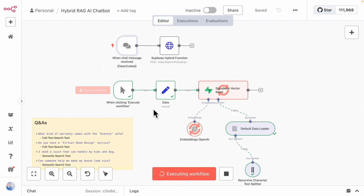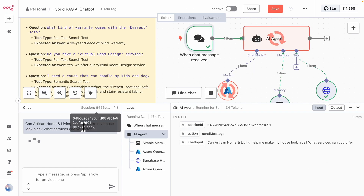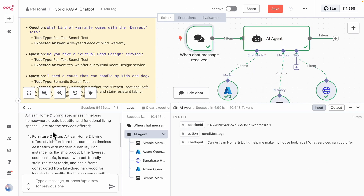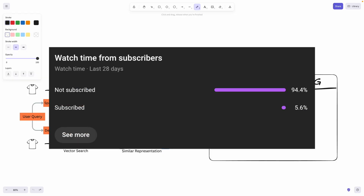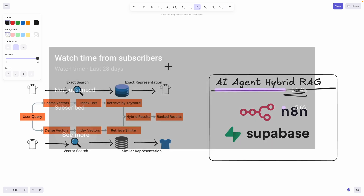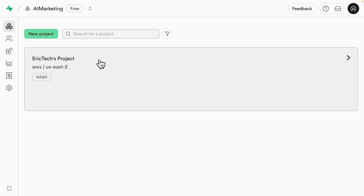By the end of this video, you will have a fully functional AI agent HyperRAG that lives inside your n8n workflow. If you found value in this video, please like and consider subscribing for more content like this. With that said, let's get started.